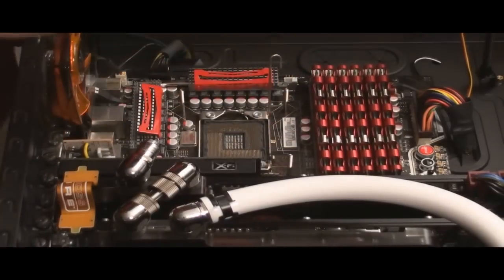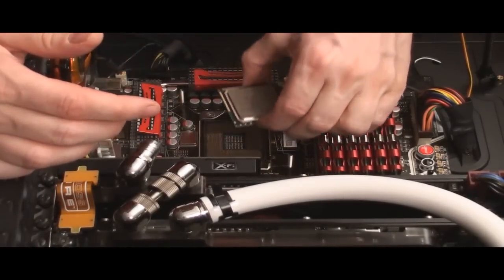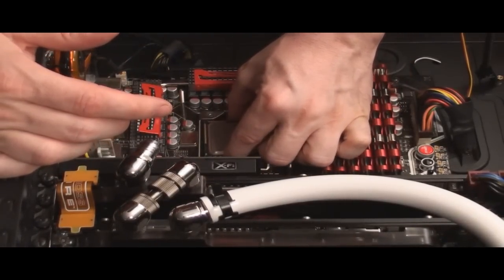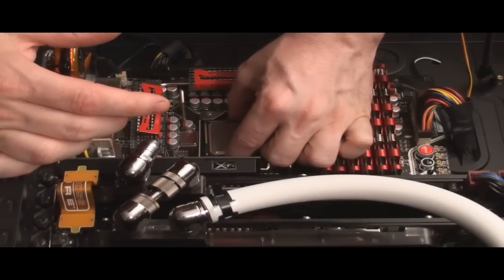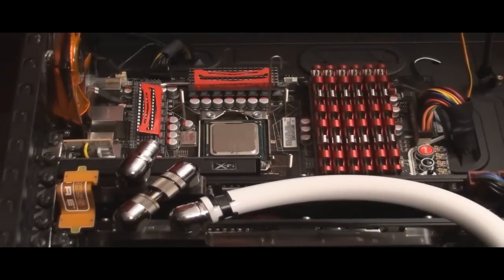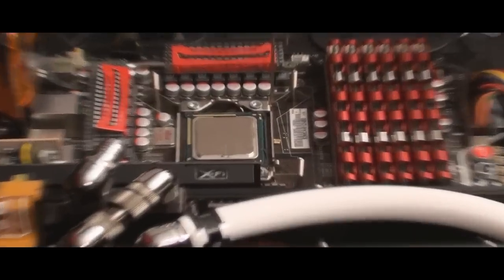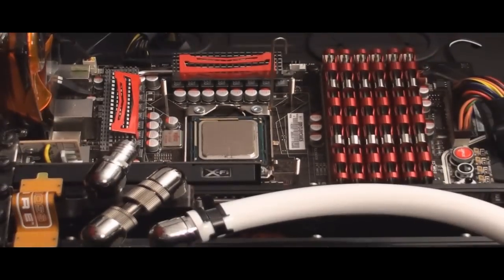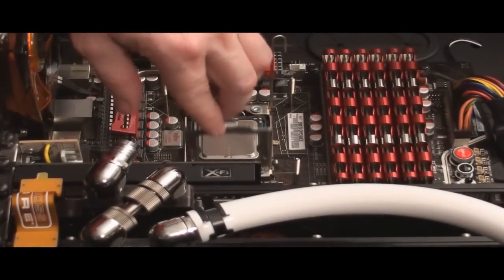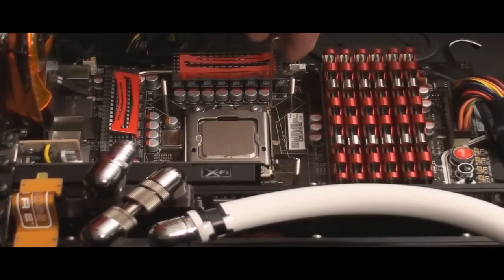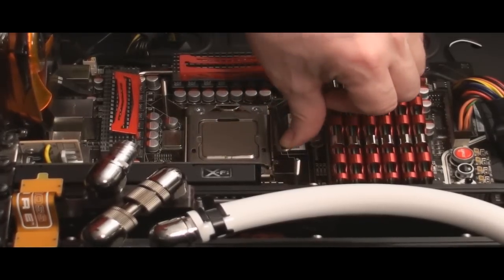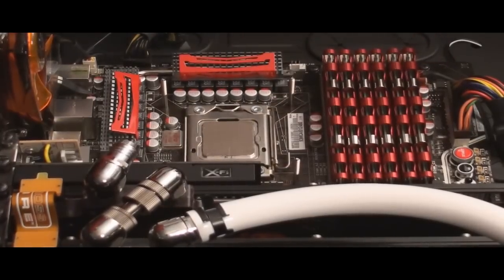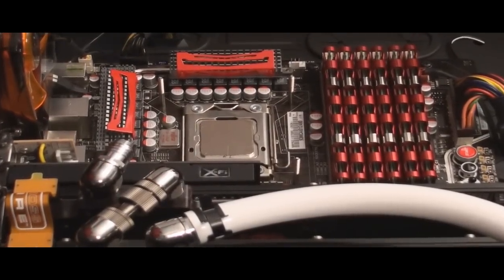I don't know how well you're going to get to see this. You don't want to drop it. You don't want to wiggle it. You want to just drop it straight down. There, that's in there. It's as simple as that. Let's get a little close up. I'll put the retention bracket down. Make sure it's secure. Then this will hold it in place. So there you go. It's socketed and ready to go.